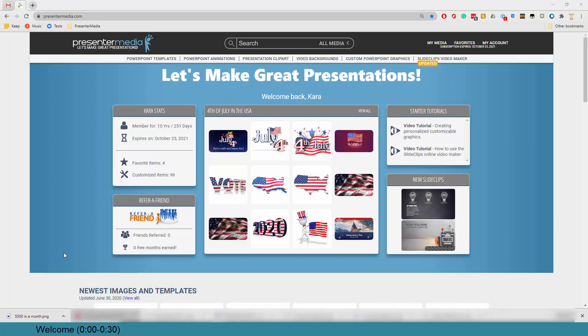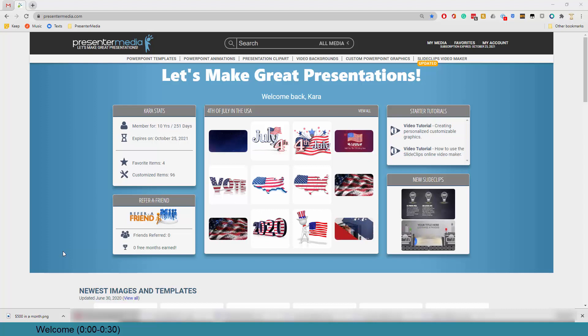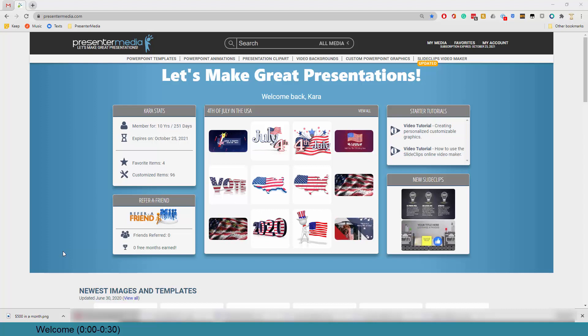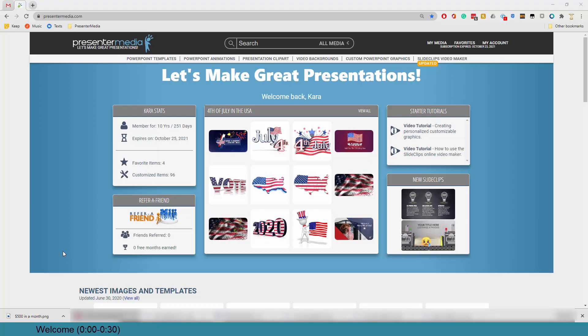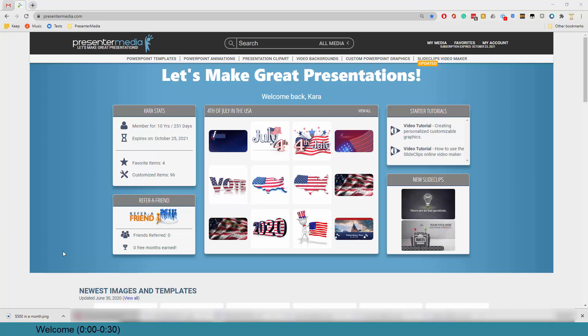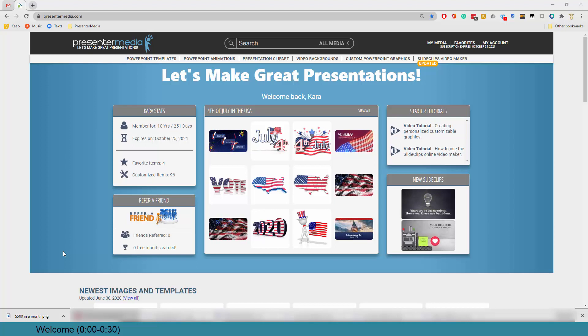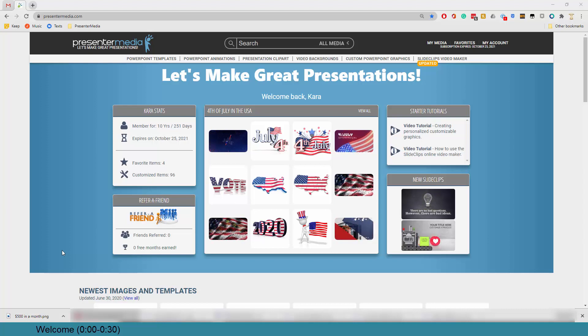Happy Thursday, everybody. This is Kara Jones with Presenter Media. Today, I'm excited to bring you a friendly reminder from the team at Presenter Media that the content at Presenter Media has the ability to be directly inserted into your PowerPoint templates.